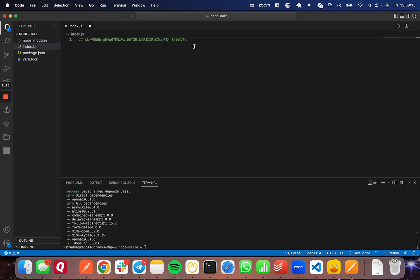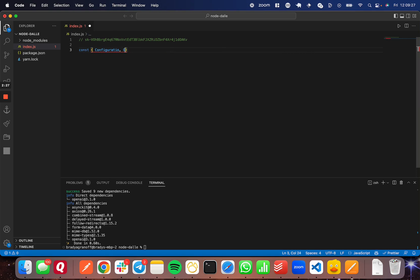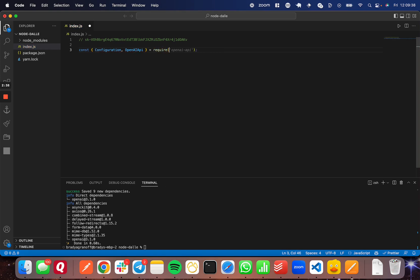What you do is you write const, and then inside of brackets, I'm going to import configuration. And I'm going to import, oops, I spelled configuration wrong, configuration, and OpenAI API. And I'm going to close that bracket from require. GitHub Copilot here is suggesting OpenAI-API, which is wrong. You're actually going to just import it from OpenAI.